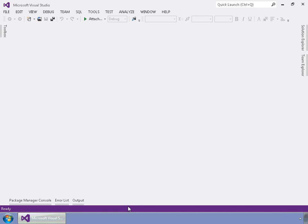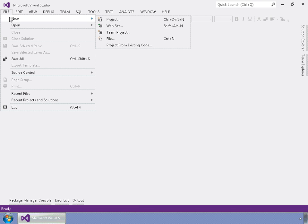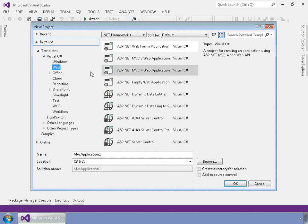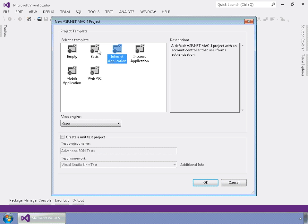Now back in Visual Studio, let's go ahead and start a new project. Go up to File, New, Project, and select ASP.NET MVC4 and choose where you want to put it. Here we'll just call it Advanced JSON. Go ahead and hit OK, and we'll just let it default to the internet application.